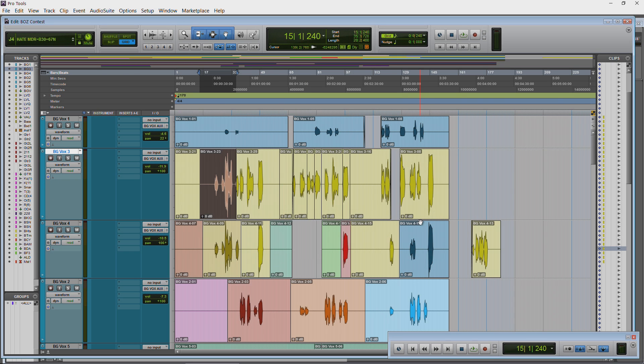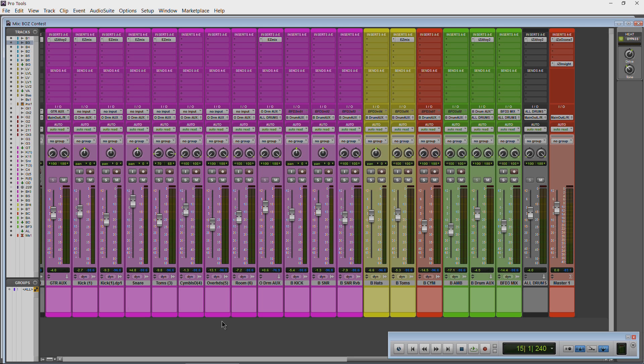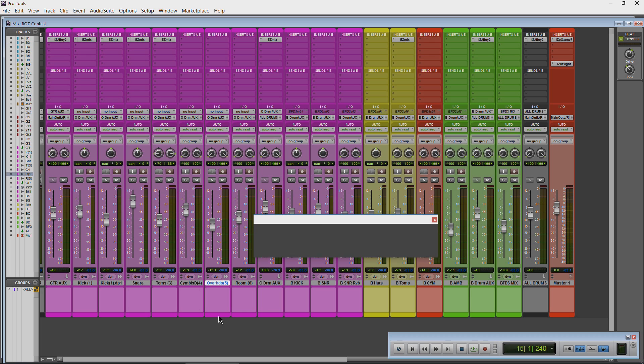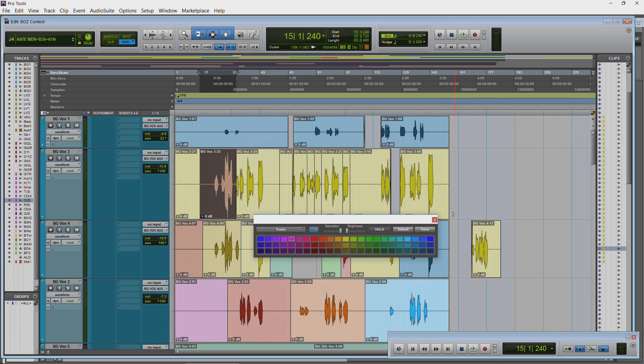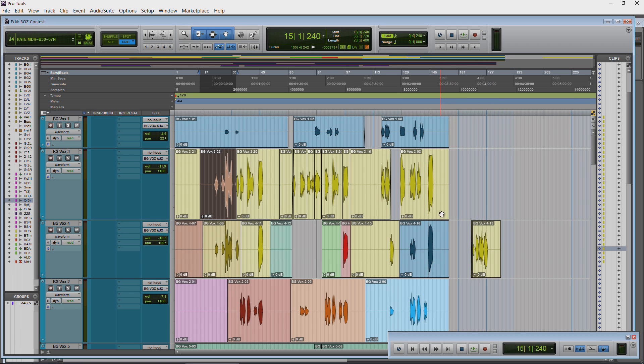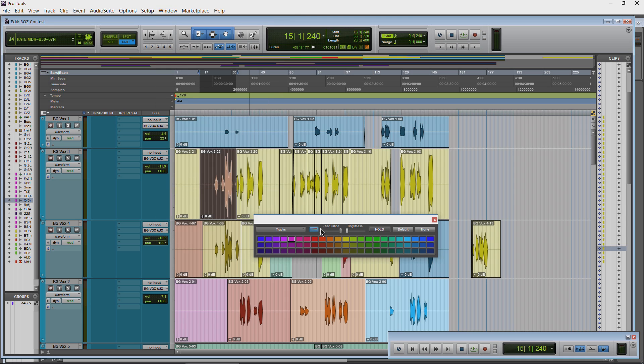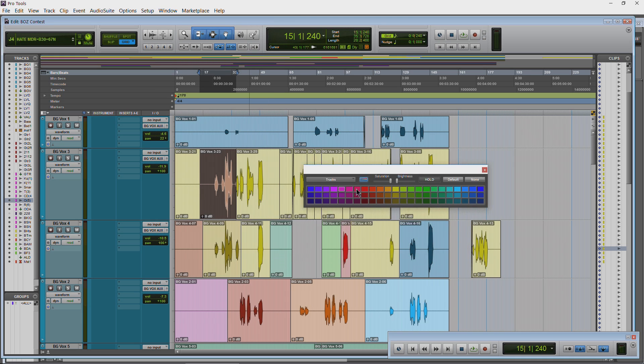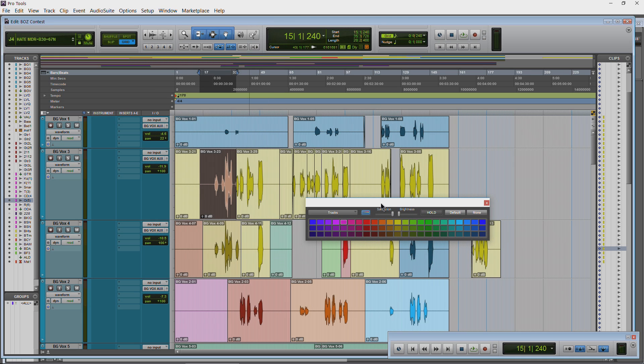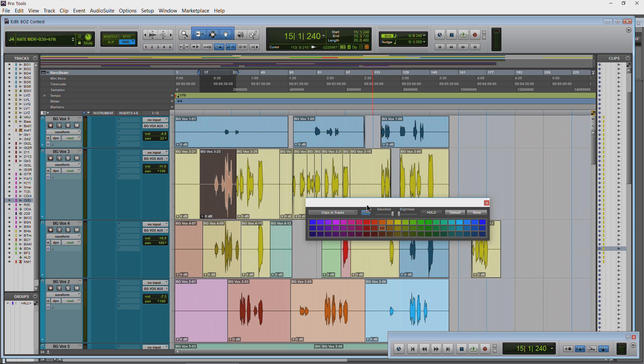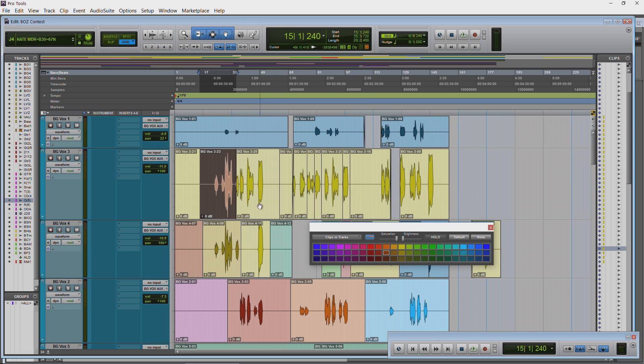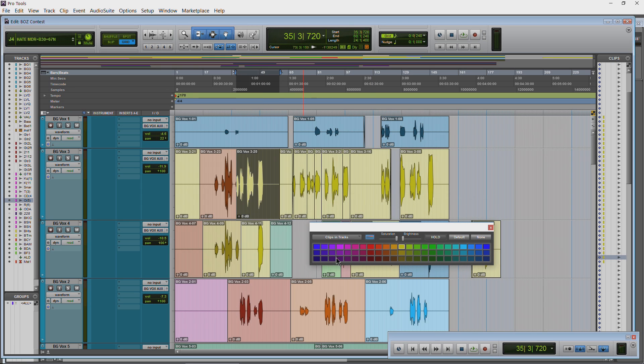We could do the same thing from the mix window. Just double click on the strip. And we could also come up here to window and color palette. All of those are the same exact thing. So open up your color palette. Make sure clips in tracks is selected. Select your clip and choose your color.